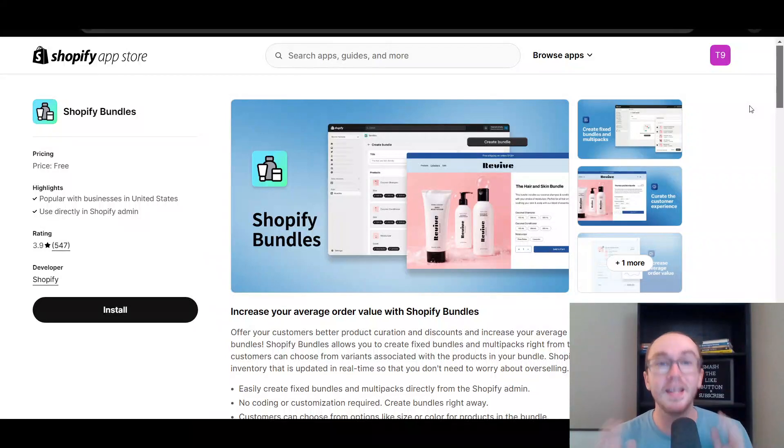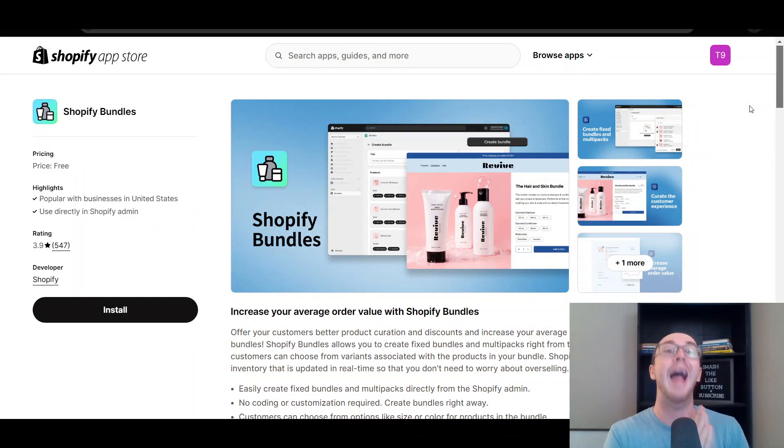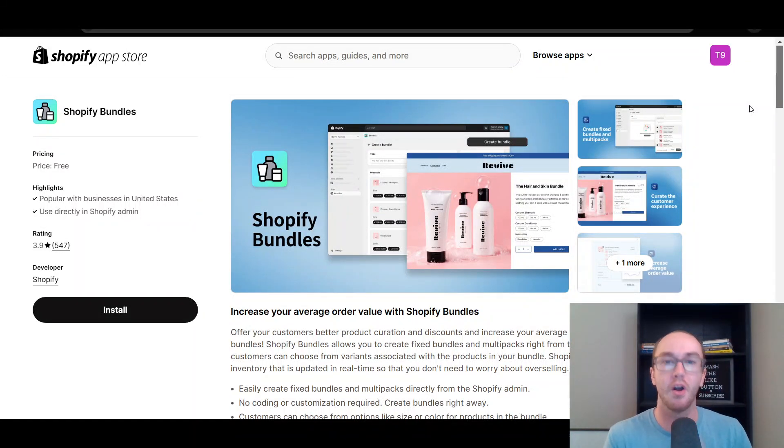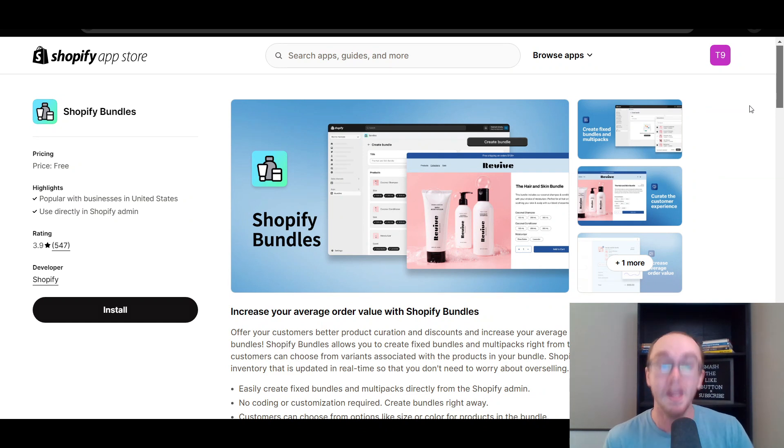What is up guys? It's Brendan here and today I'm going to be showing you how to add bundles on your Shopify store.